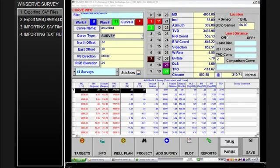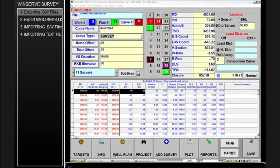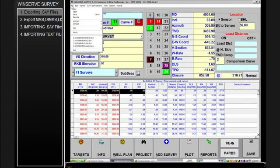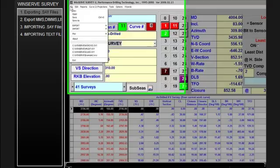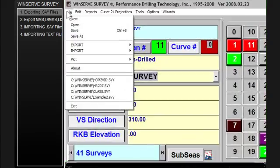I will now begin a brief discussion of how to import and export files in Winserv. Winserv has the ability to export different types of files for different purposes.